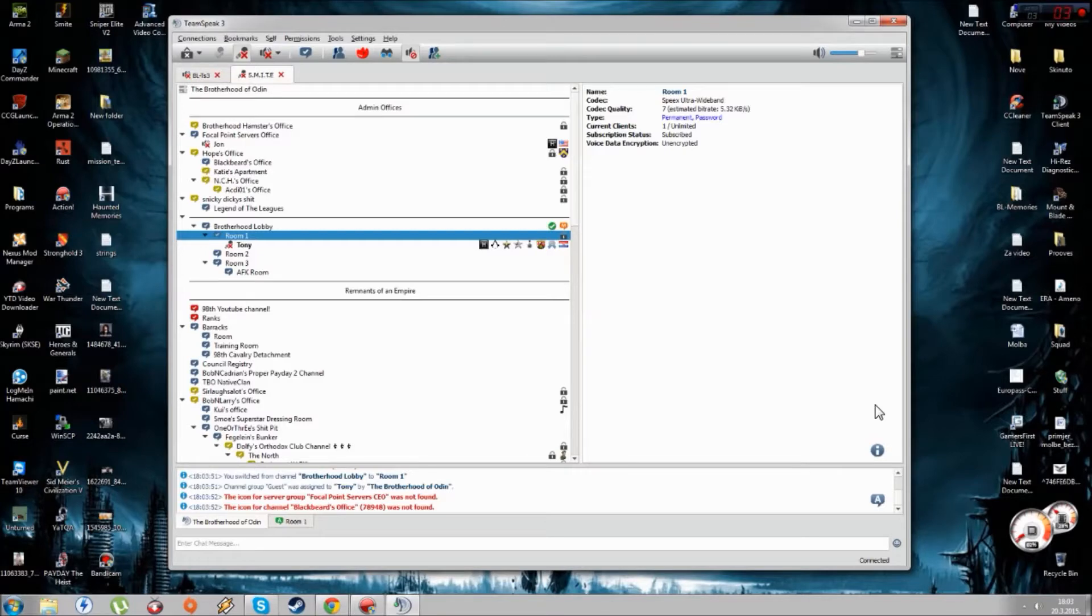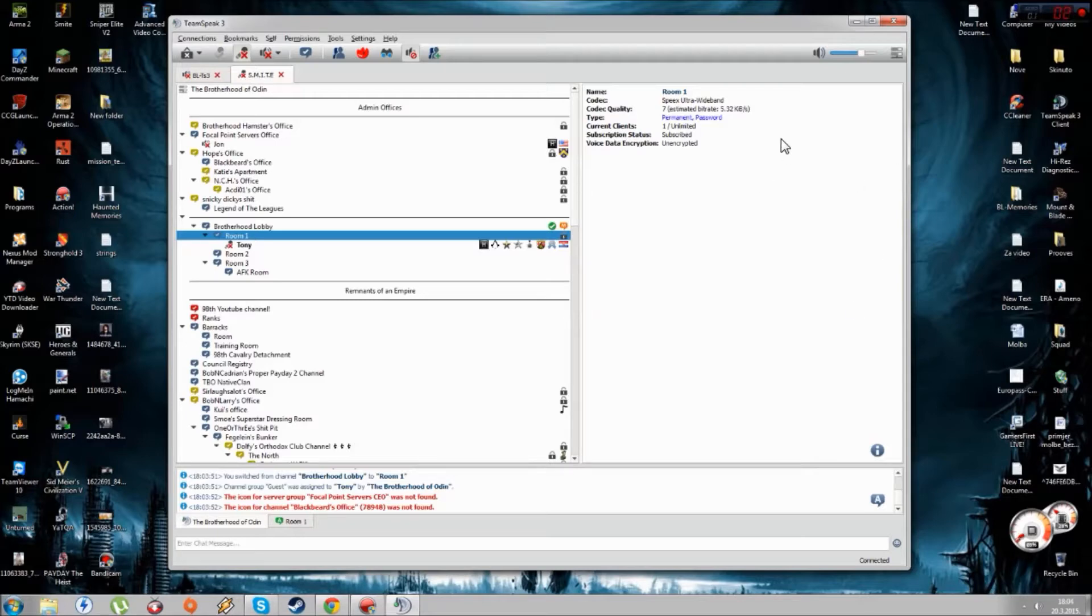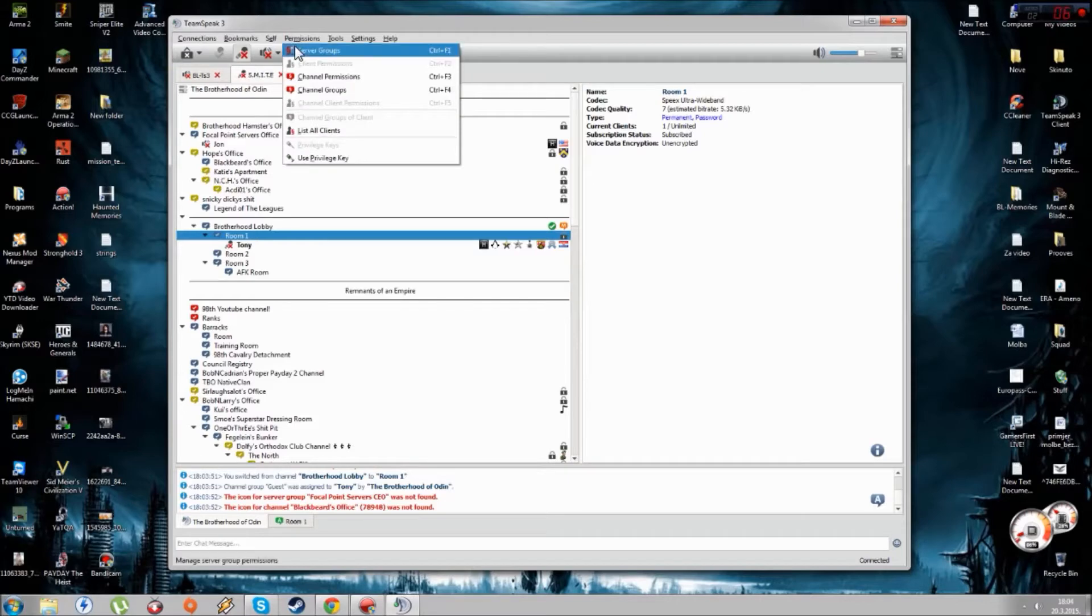Hello my dear friends, Tony69 here. Today I'm going to show you a small tutorial about TeamSpeak 3 punishment server groups.